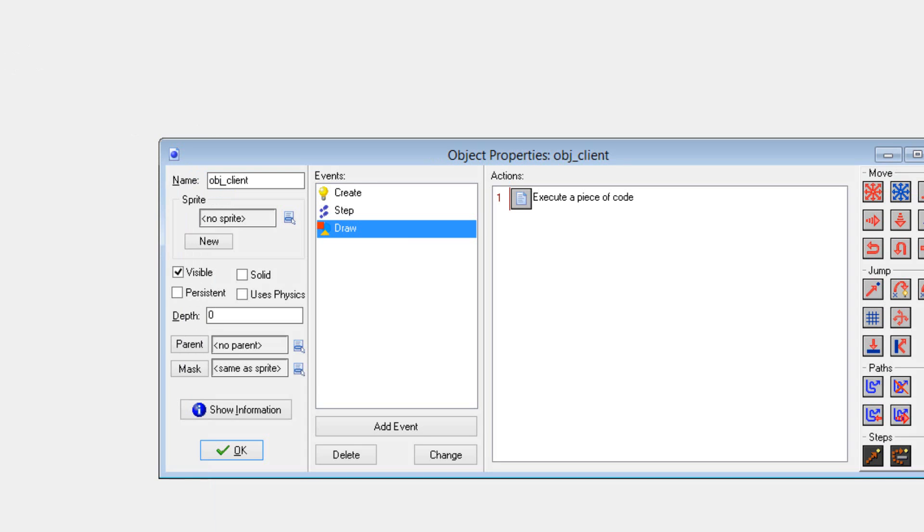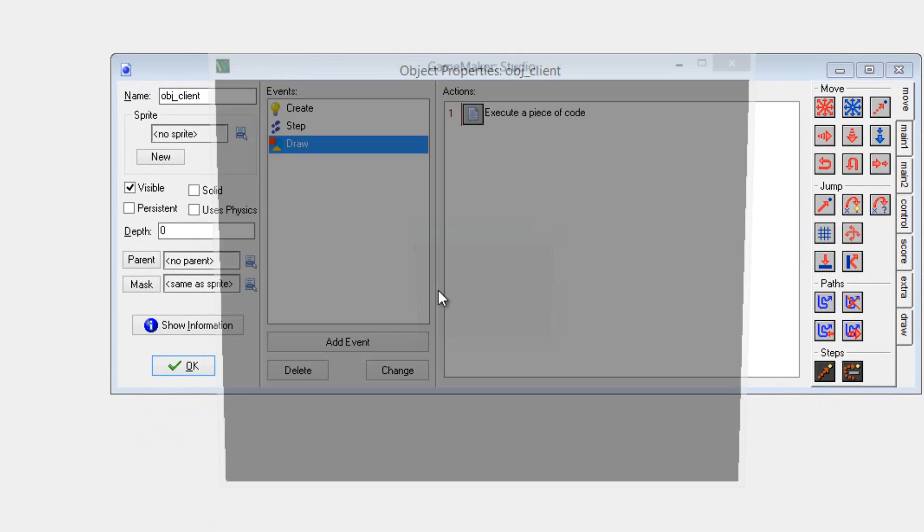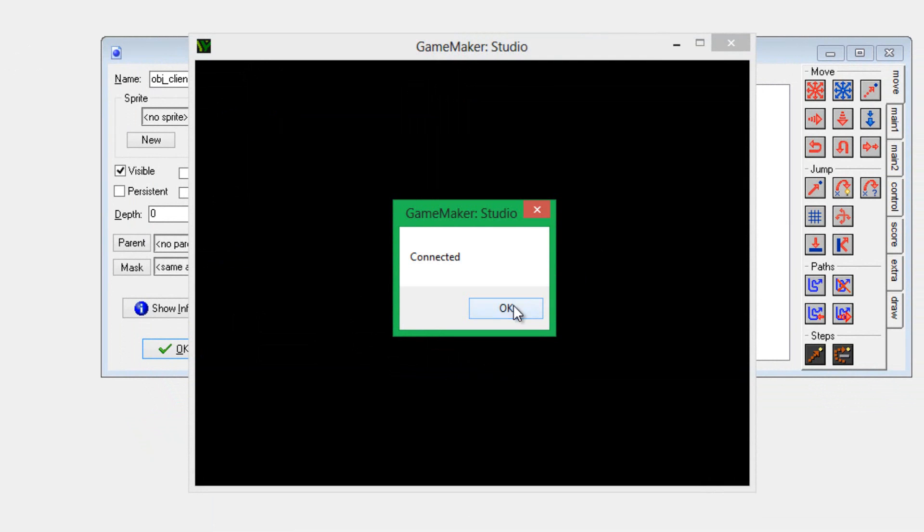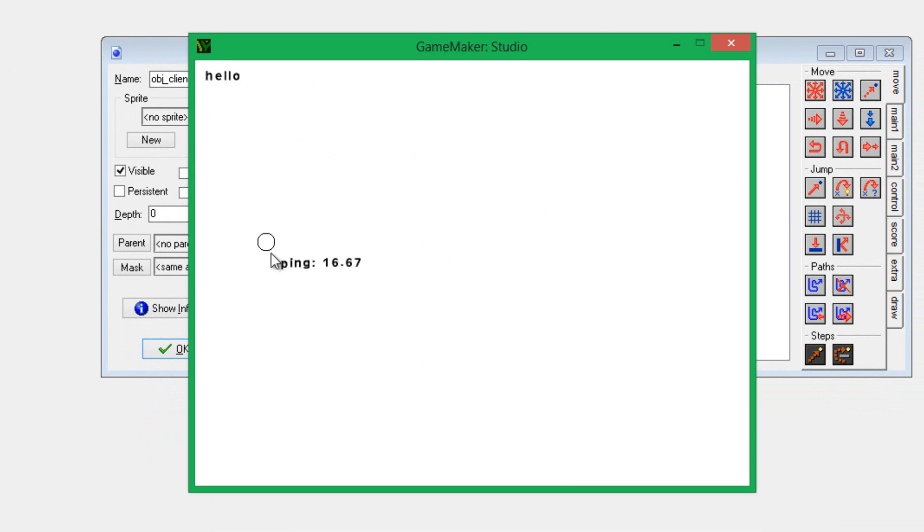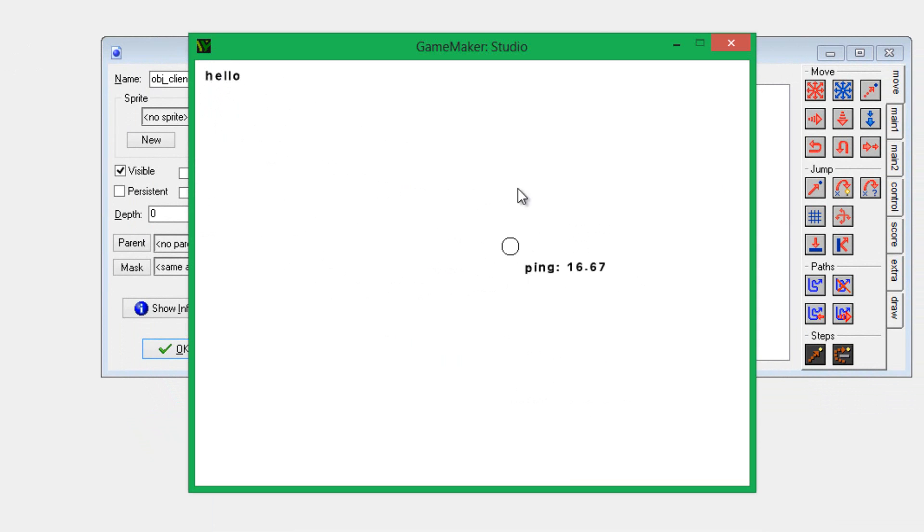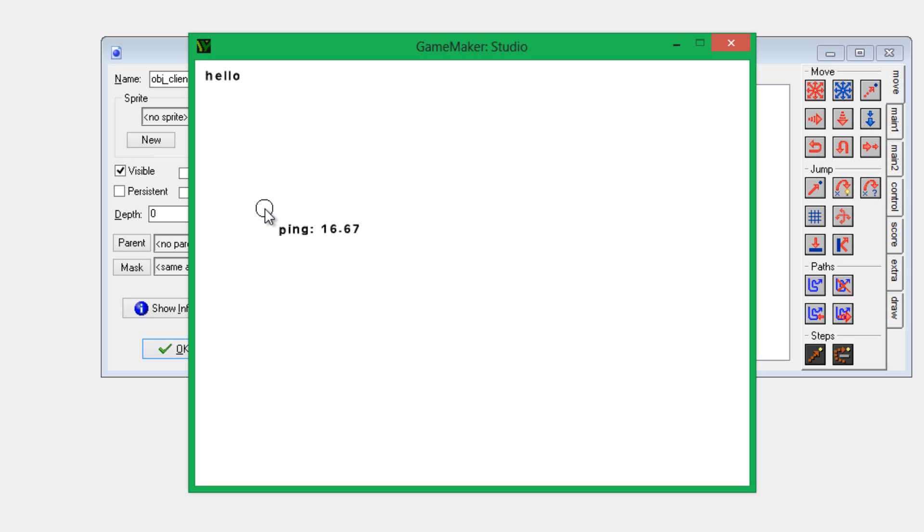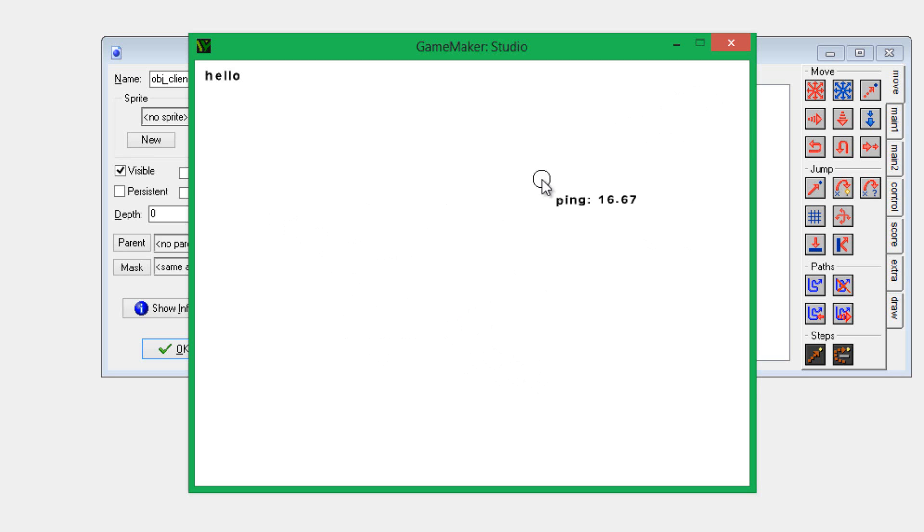Once again, I'll just quickly show it to you. It says connected, which means we connected over the internet. And there we have hello, that string that I sent over. Or actually, I'm constantly sending over because I put it in the step event. Then we have the circle that is following my mouse and ping 16.67. Now, the only reason this ping isn't smaller is because my room speed isn't actually large enough. The higher you set the room speed of your game and your server, the better. But I just set it to 60, and this is the ping I get.